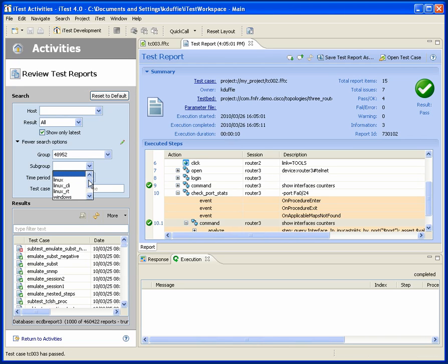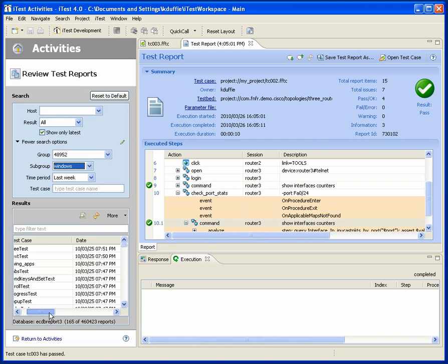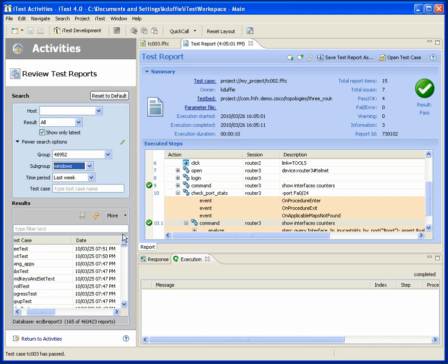And I can find out what happened, for example, on all of our Windows testing in the past week. Well, here's all the tests that have run. And I can see when they ran, yesterday, various times. I can look at all of those.